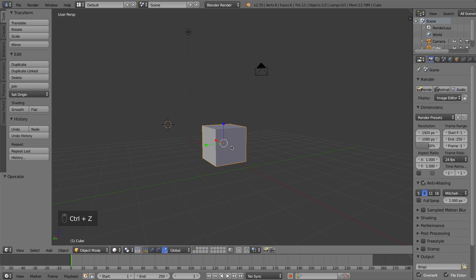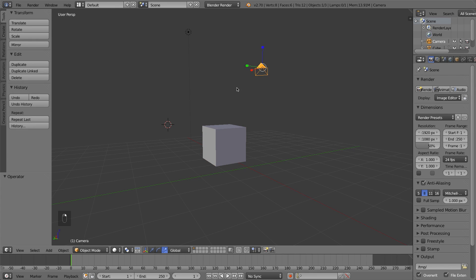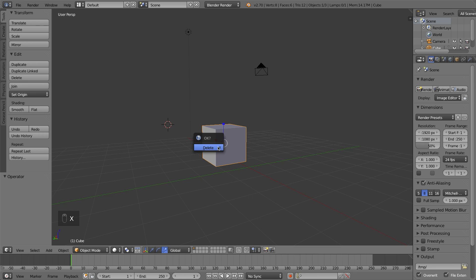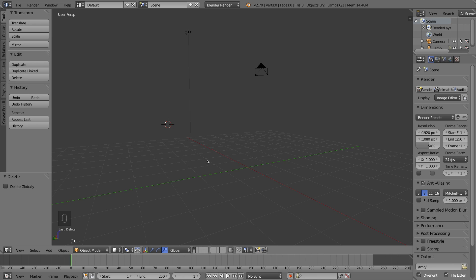The last and third topic in this video is how to add and delete objects. If you have an object selected and want to get rid of it, press either the Delete key or the X key on your keyboard. That brings up a small confirmation window — click to confirm and the object is deleted.